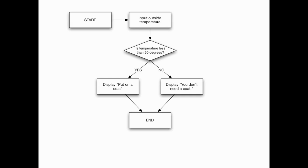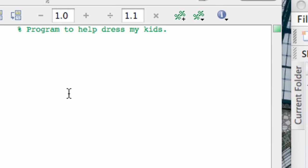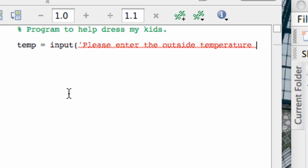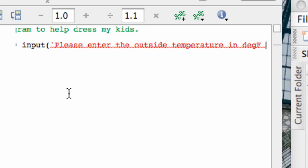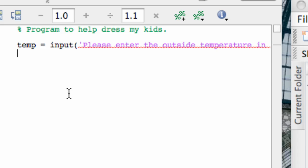Now let's go to MATLAB and see how branching is implemented in a MATLAB program. Let's build an M file to make the coat/no-coat decision for us. Following my graphical algorithm, I first need to ask the user for the temperature. I'm going to say temp equals, and use the input command to solicit input, asking the user: 'Please enter the outside temperature in degrees Fahrenheit.' I close the string, add a semicolon, and that implements the first box in my flowchart.